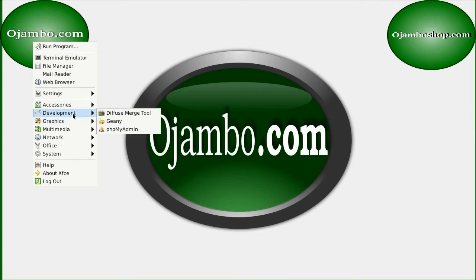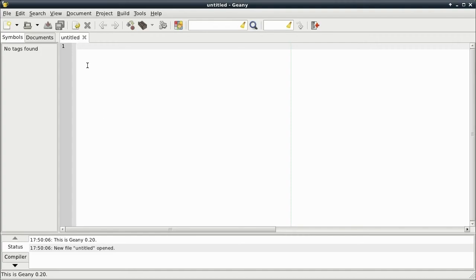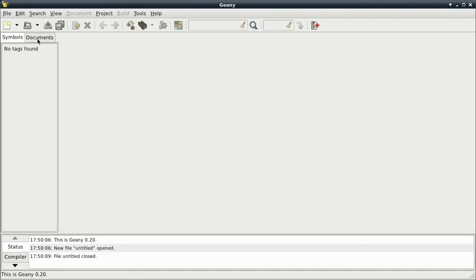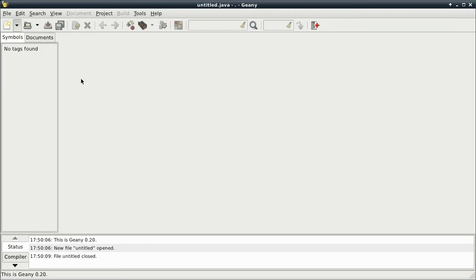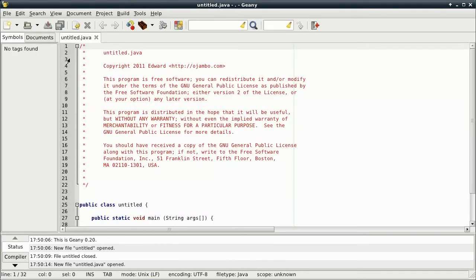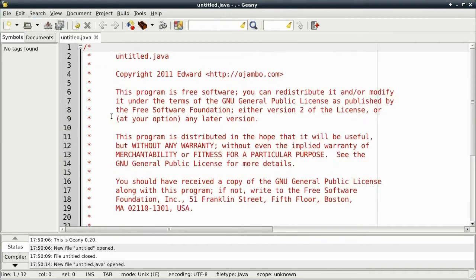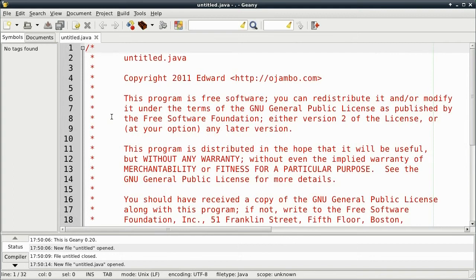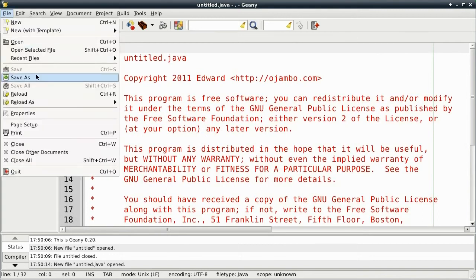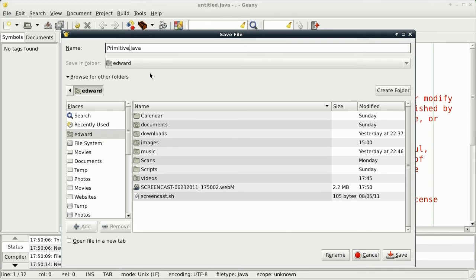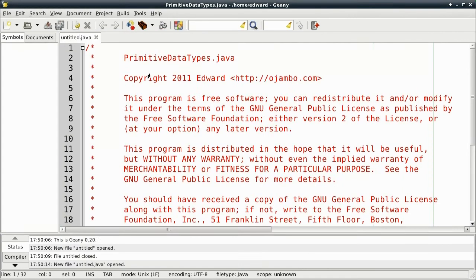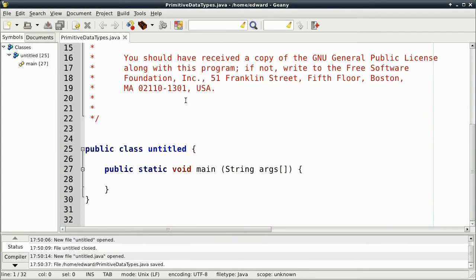Open up Gini. I'm going to create a new file, Java file. And save it as primitive datatypes dot java. Make sure the first letter is a capital.